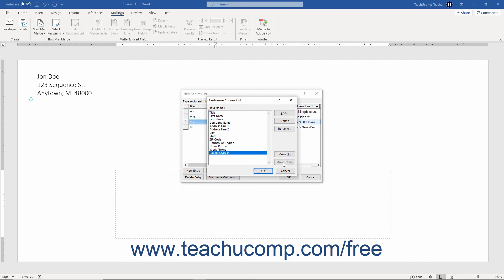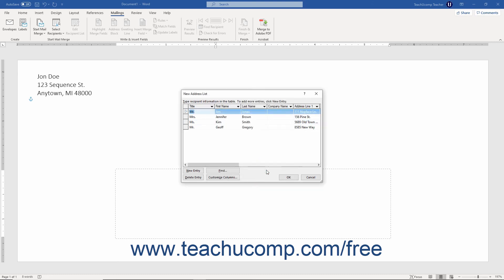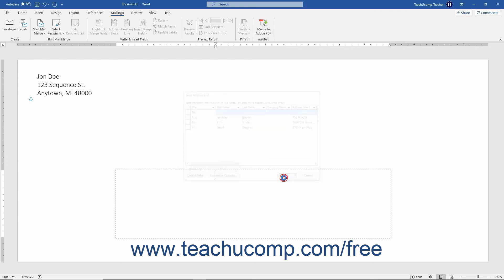When finished using the customize address list dialog box, click the OK button to apply your changes and return to the new address list dialog box. After you finish using the new address list dialog box, click the OK button.